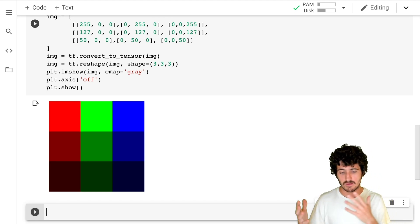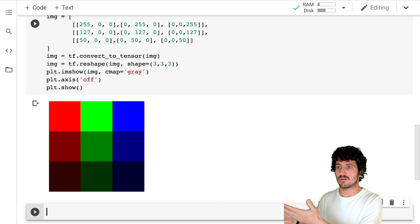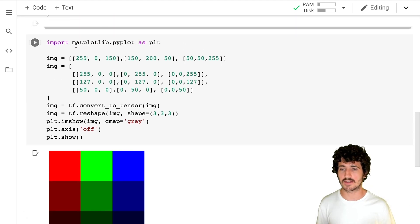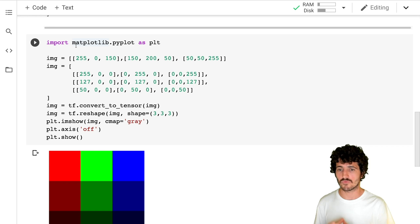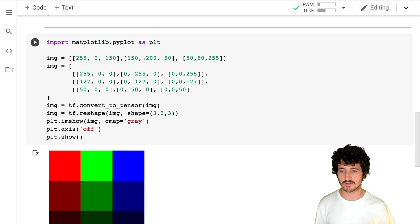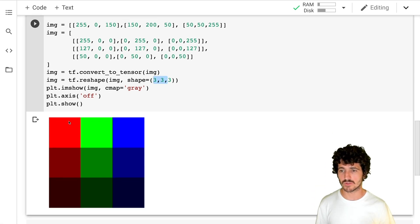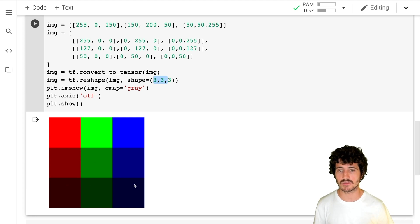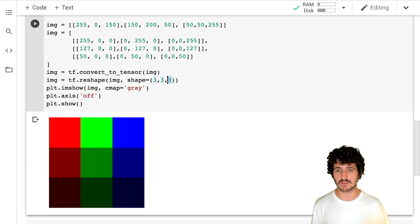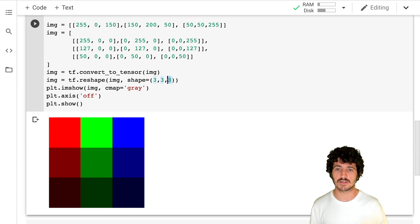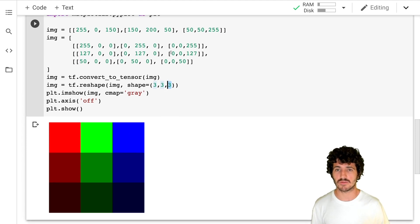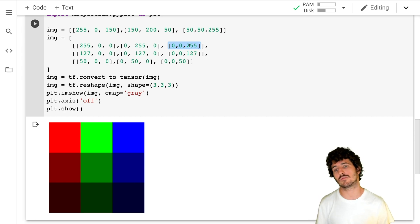What we have here is a tensor being represented as an RGB image. We have three by three, which is nine pixels or units, and then three channels. So the color of each cell is defined by three elements — for example, zero, zero, and 255.